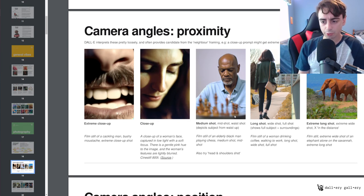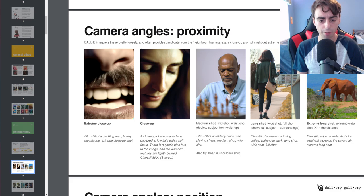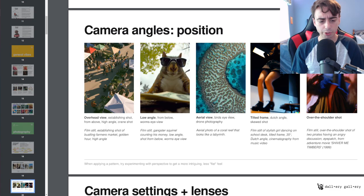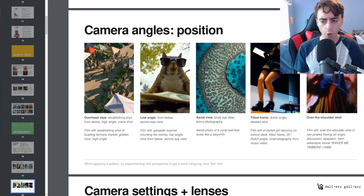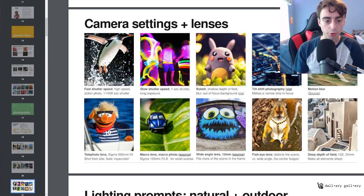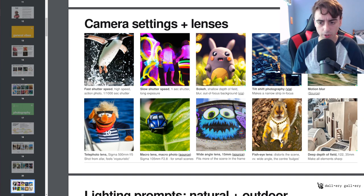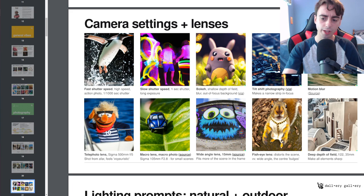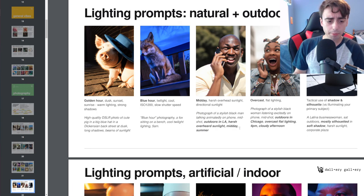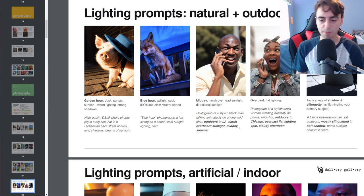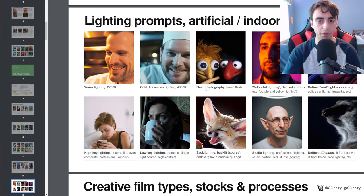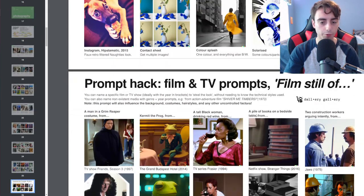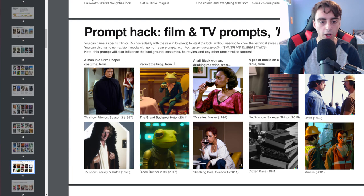The different camera angles, extreme long shot, a long shot, medium shot, close up, the different positions, overhead view versus a low angle, camera settings, slow shutter speed, fast shutter speed, bokeh, macro lens, wide angle lens, fisheye lens, different lighting prompts such as golden hour or midday overcast, and all of this stuff you could just copy for free and use in your own prompts.